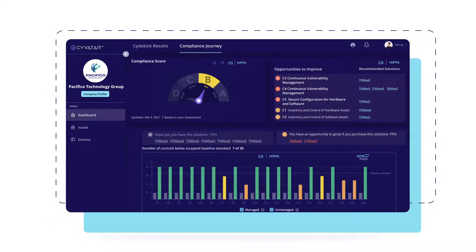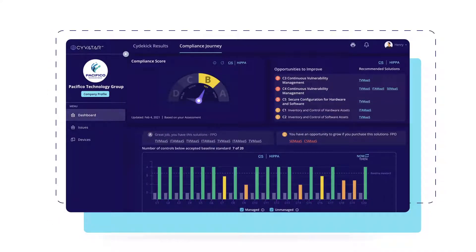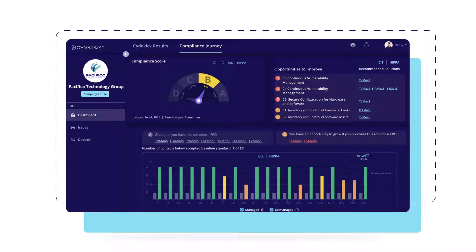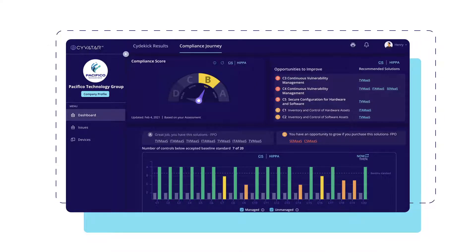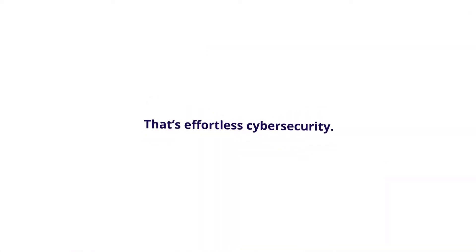This new and improved cybersecurity dashboard gives Syvatar members the executive-level insights they need to demonstrate security program value to their customers and board members.